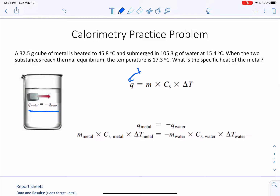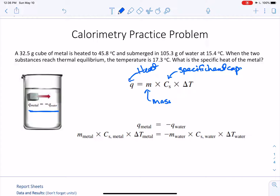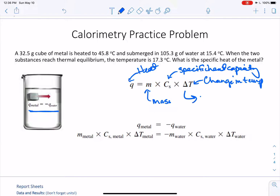We define q as heat. m is mass, and c is our specific heat capacity. Delta T is our change in temperature. Delta T is going to be equal to the final temperature of our substance minus the initial temperature of our substance. That's the definition for each part of q.